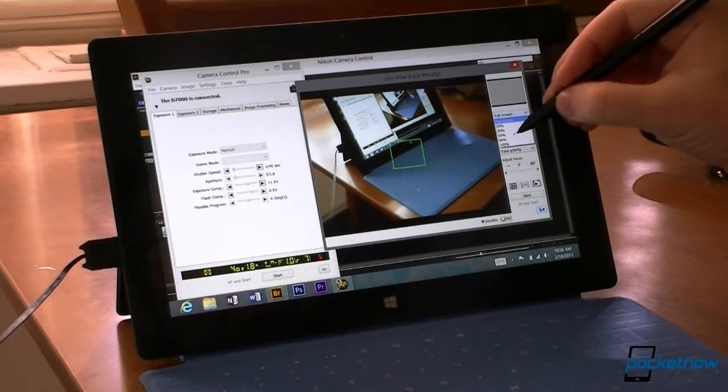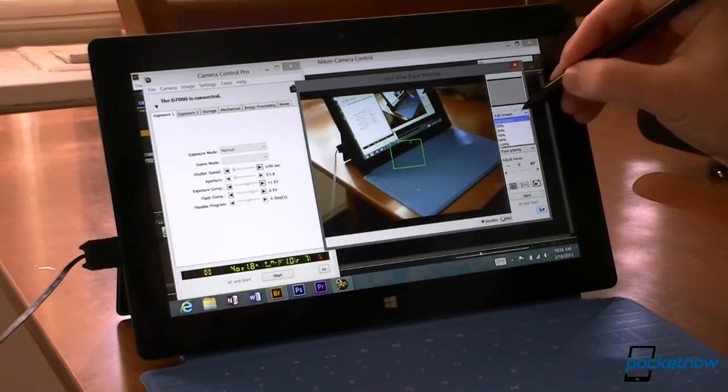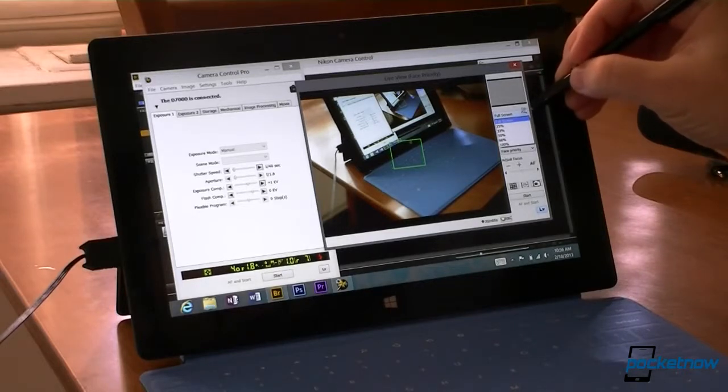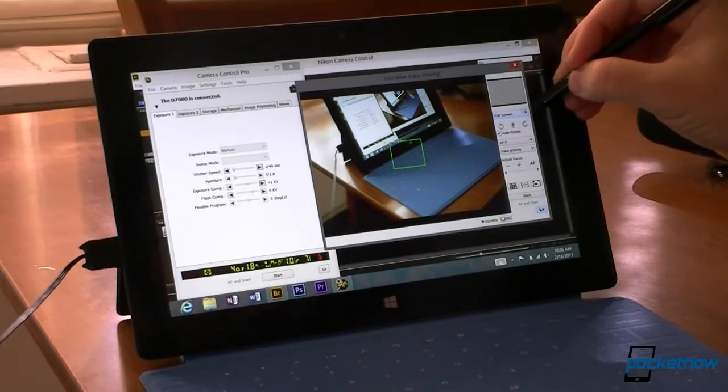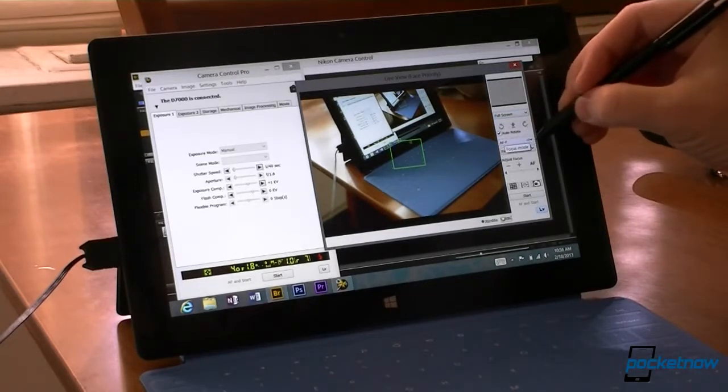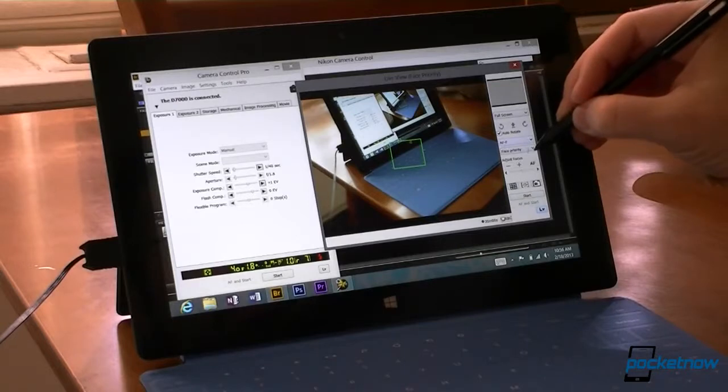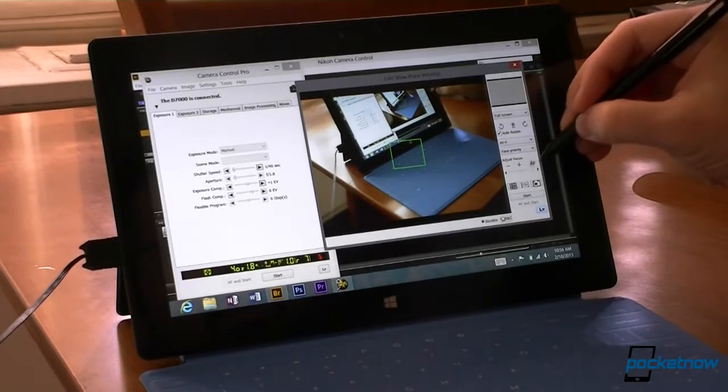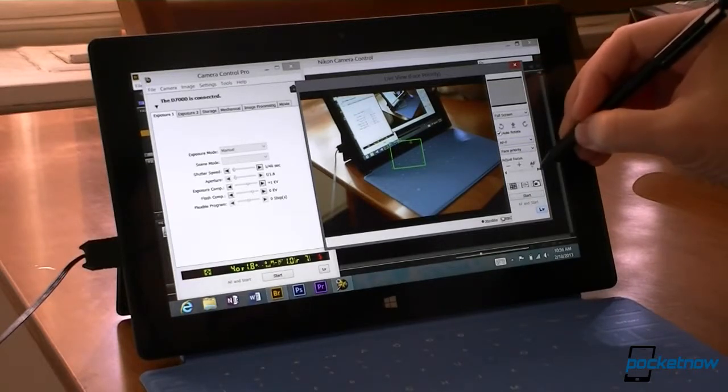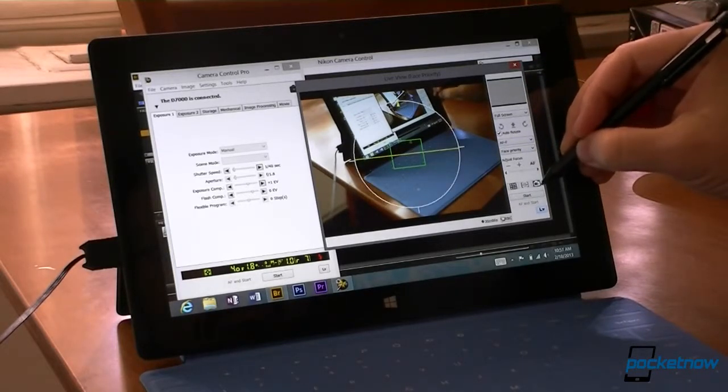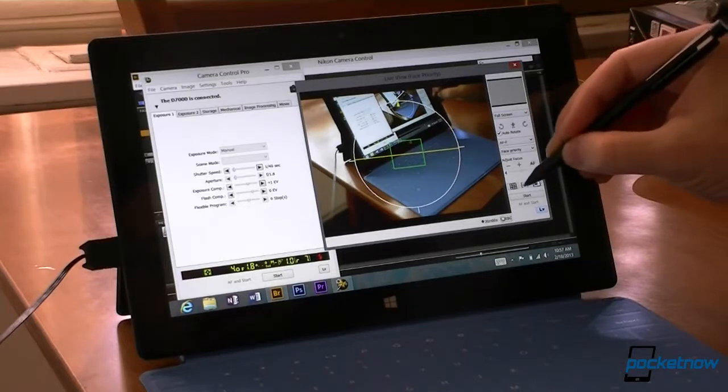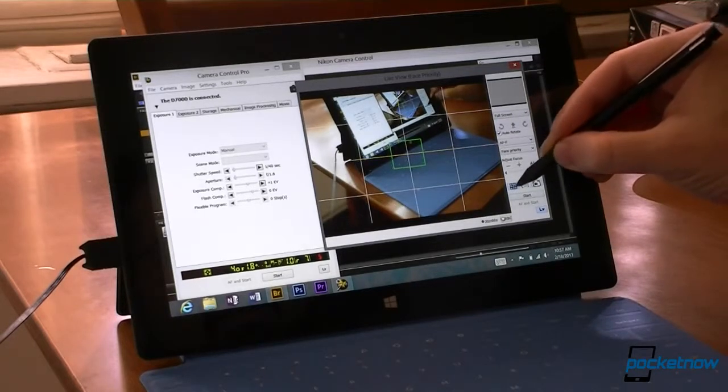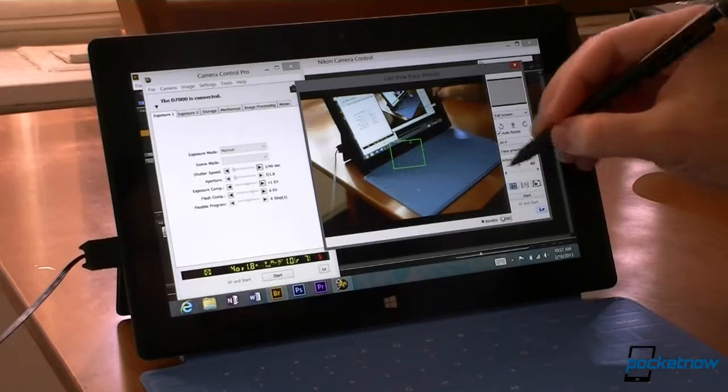I can change the size of the viewfinder here. Auto-rotate, focus mode, face priority. And I can choose autofocus. We can show a horizon line, grid, all that.